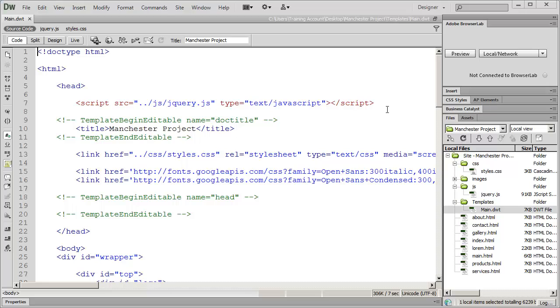But I did mention that there were some tools, including Adobe Browser Lab, that simulated browsers and allowed you to get some idea of the way your page was going to look in a particular browser.